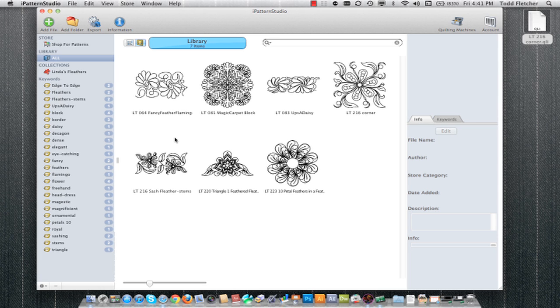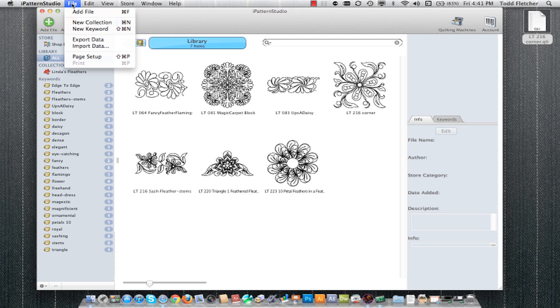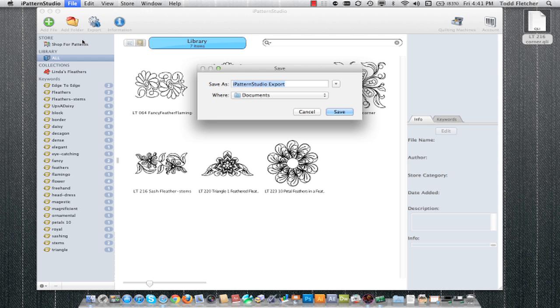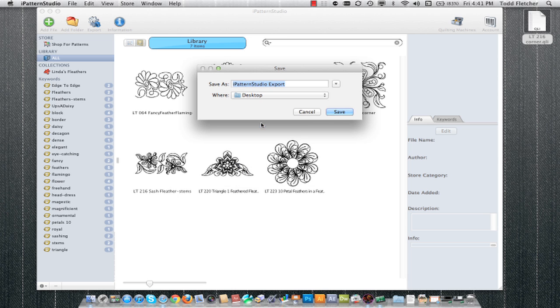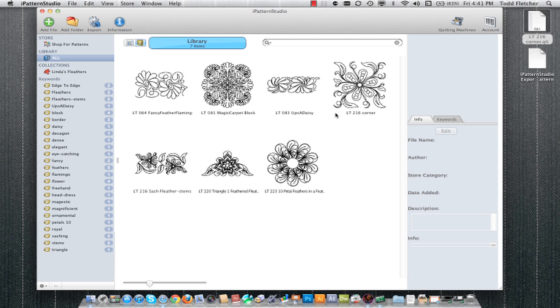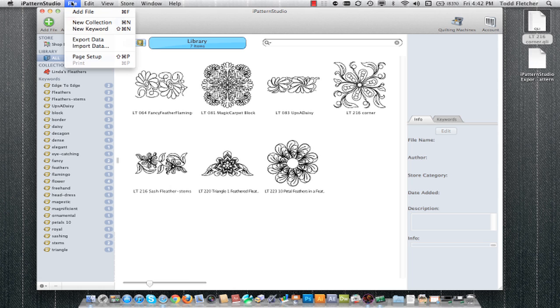Another way to import and export files is to back up your entire library. To do so, you go to file and click on export data. Here it's actually going to save a file called the .ipattern format. As you can see, it's created a file. This is a compressed version that includes all of my patterns, all the keywords and everything, all into one compact unit. I could then copy that over to another machine and import it using the file import data.